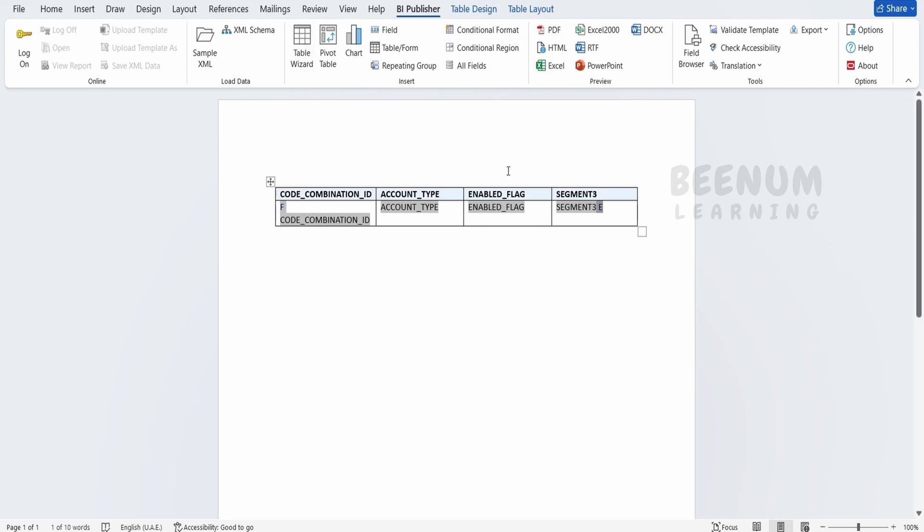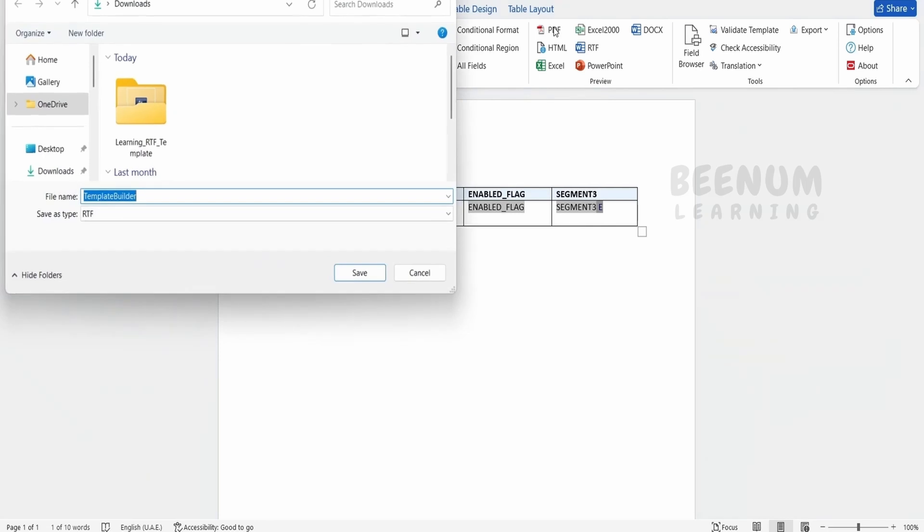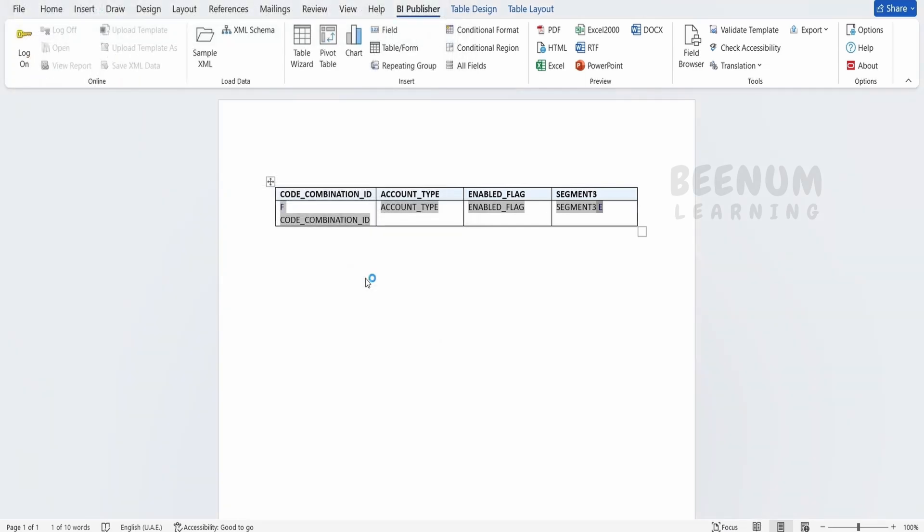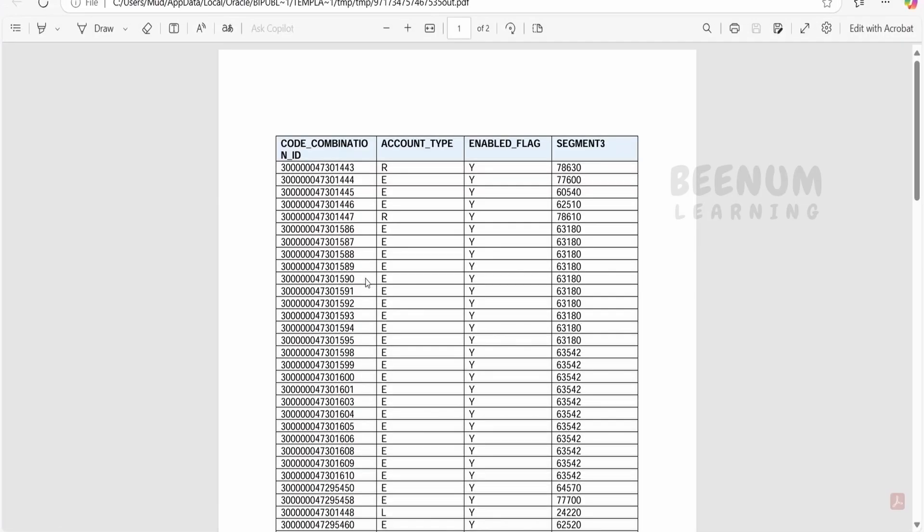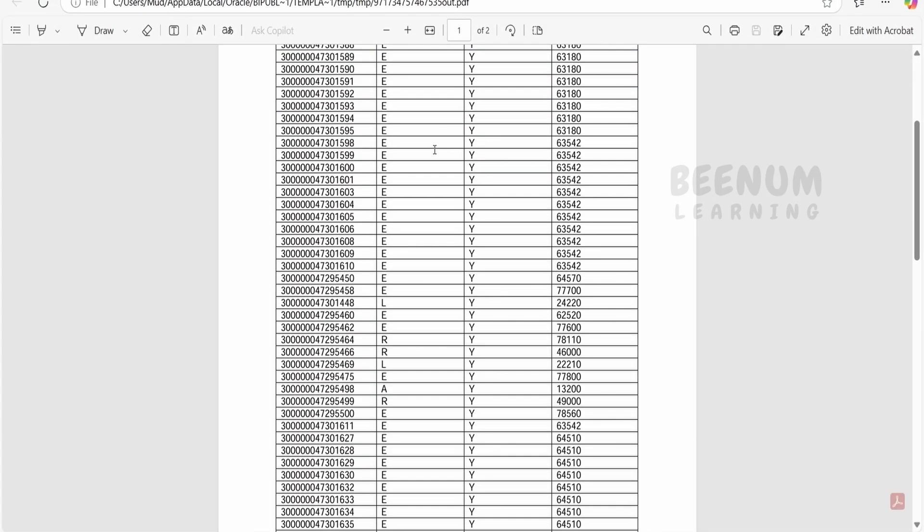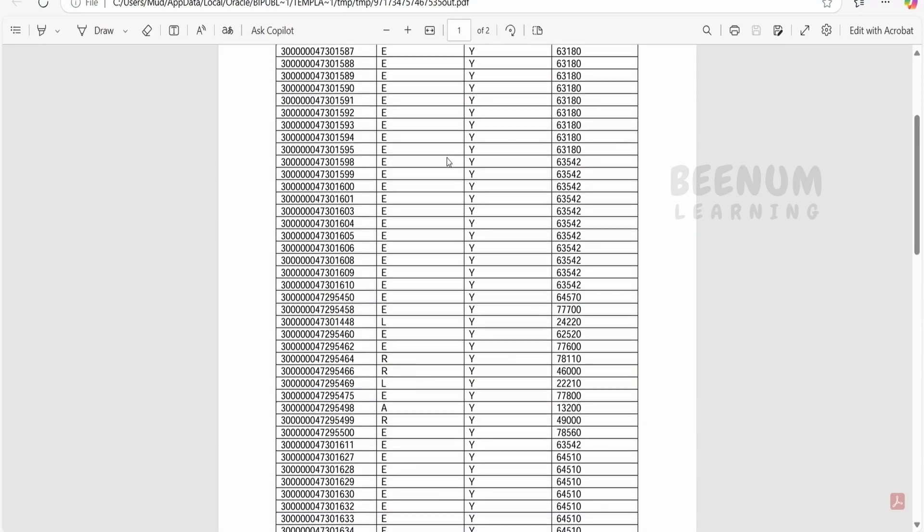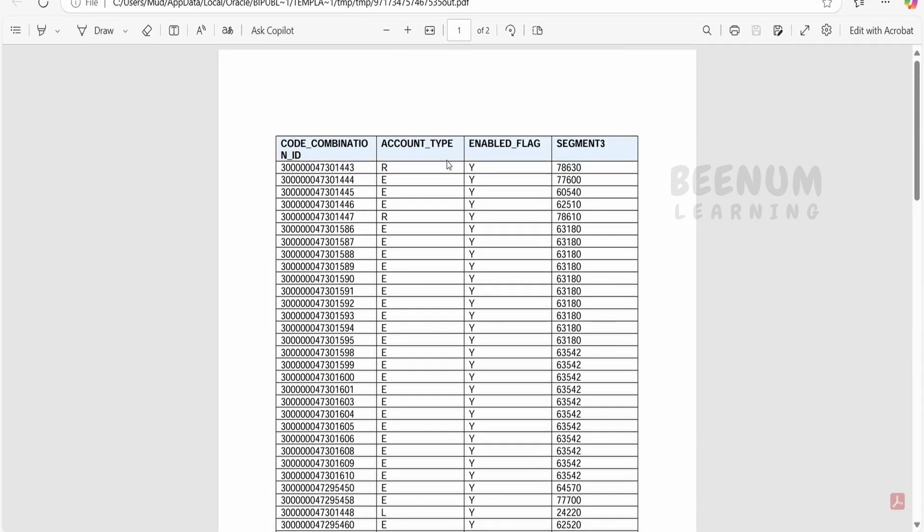Now your question might be how we can see what will be the output from this RTF template. So there is this option called as PDF, HTML, Excel, and so forth. We will click on PDF as it is most widely used output format for BIP reports. Click on this PDF. First of all, it is asking to save the file. I will tell demo and the class 2, click on save. It will launch the output. So this is how the BIP report response will look like.